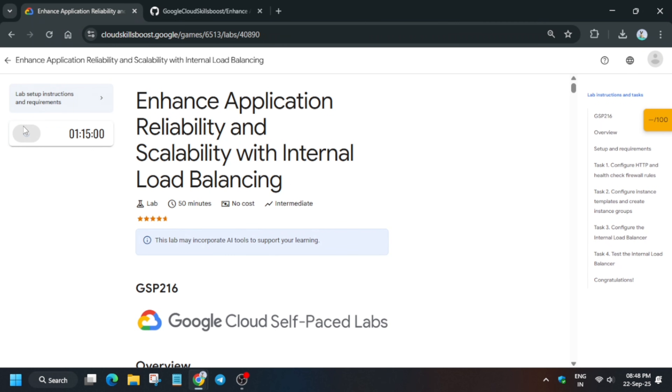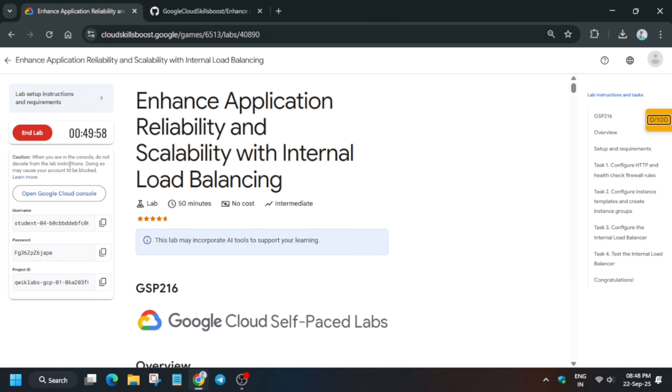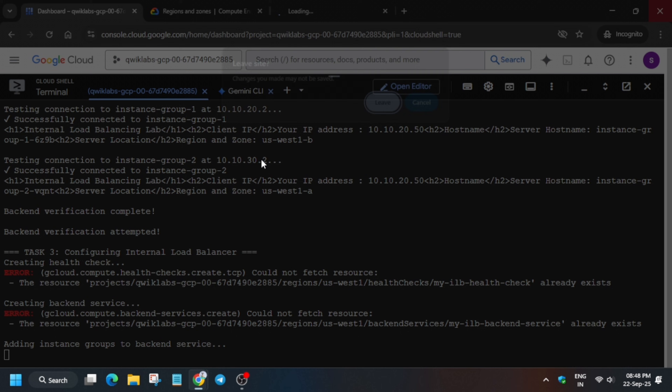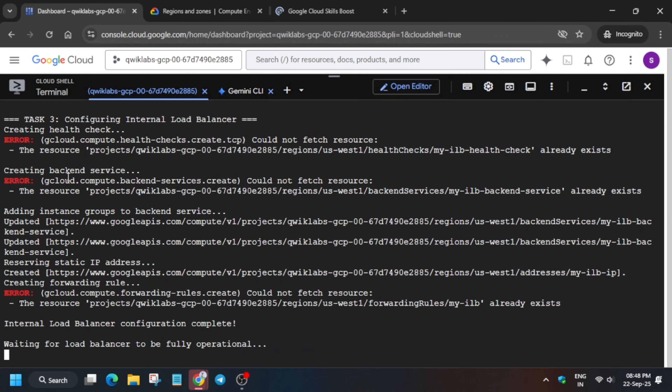Hello guys, welcome back to the channel. I hope you all are absolutely fine and sound. In this video I'll cover this amazing lab, so simply click on Start Lab and open the Cloud Console incognito window.